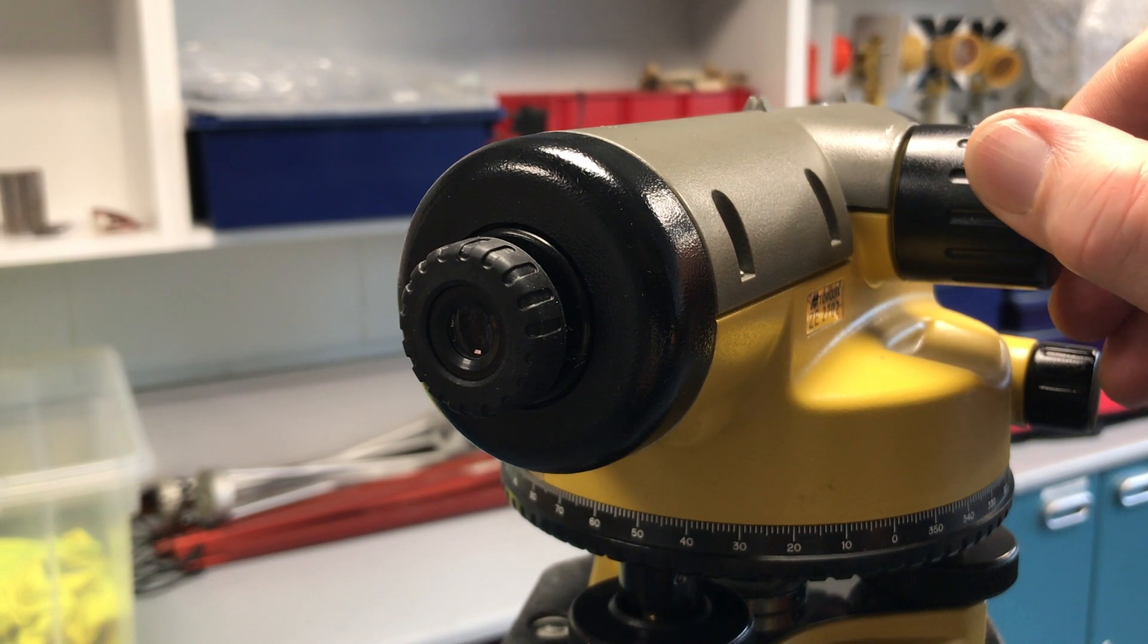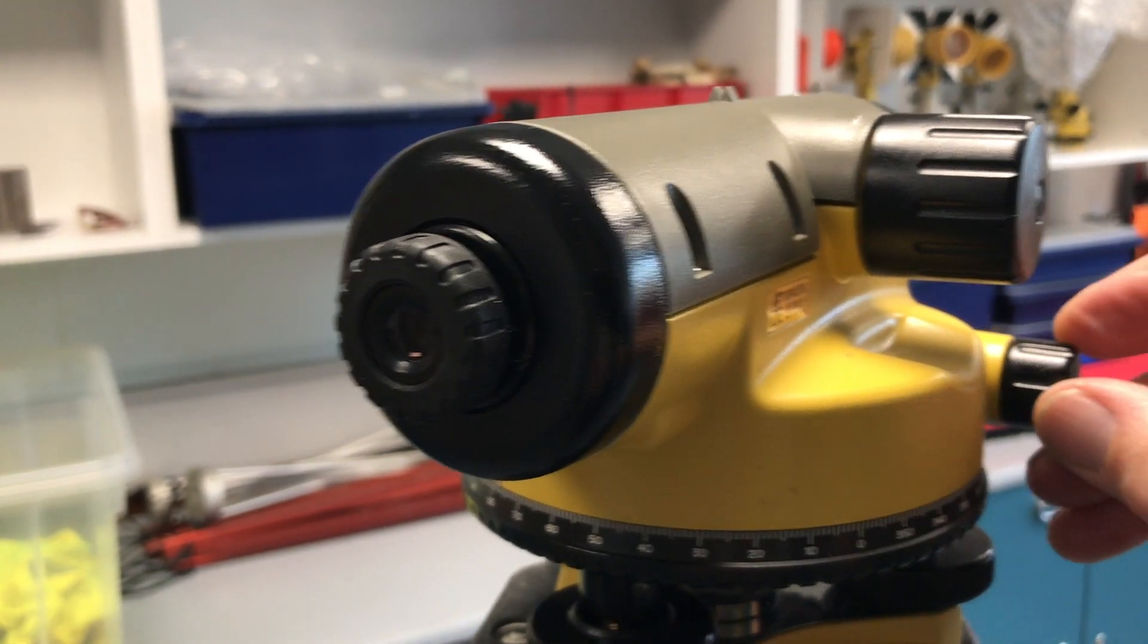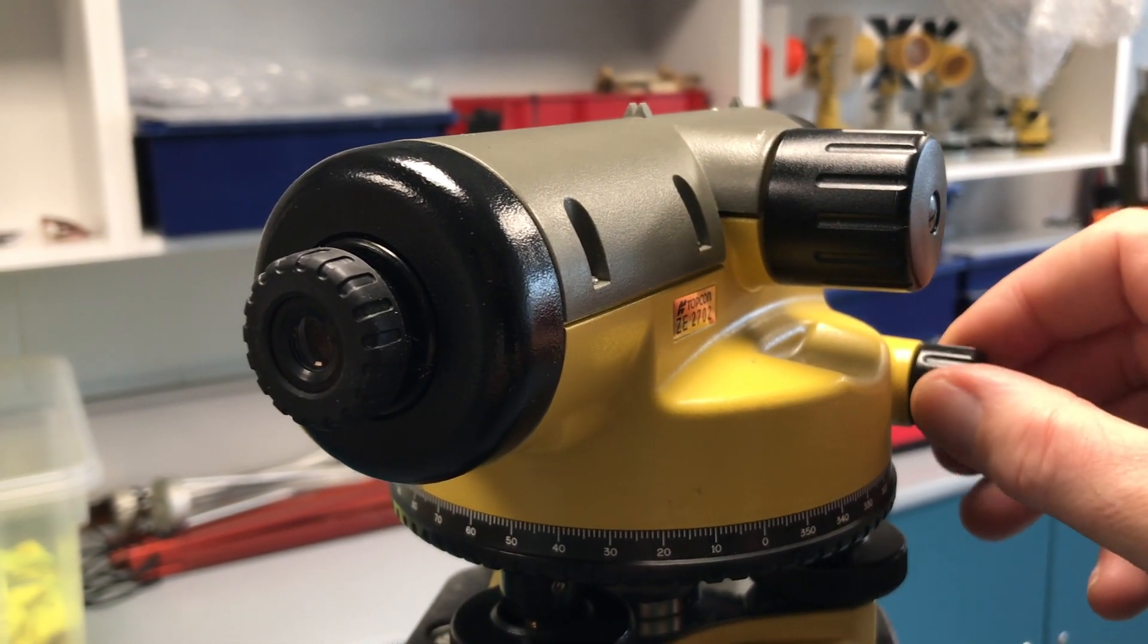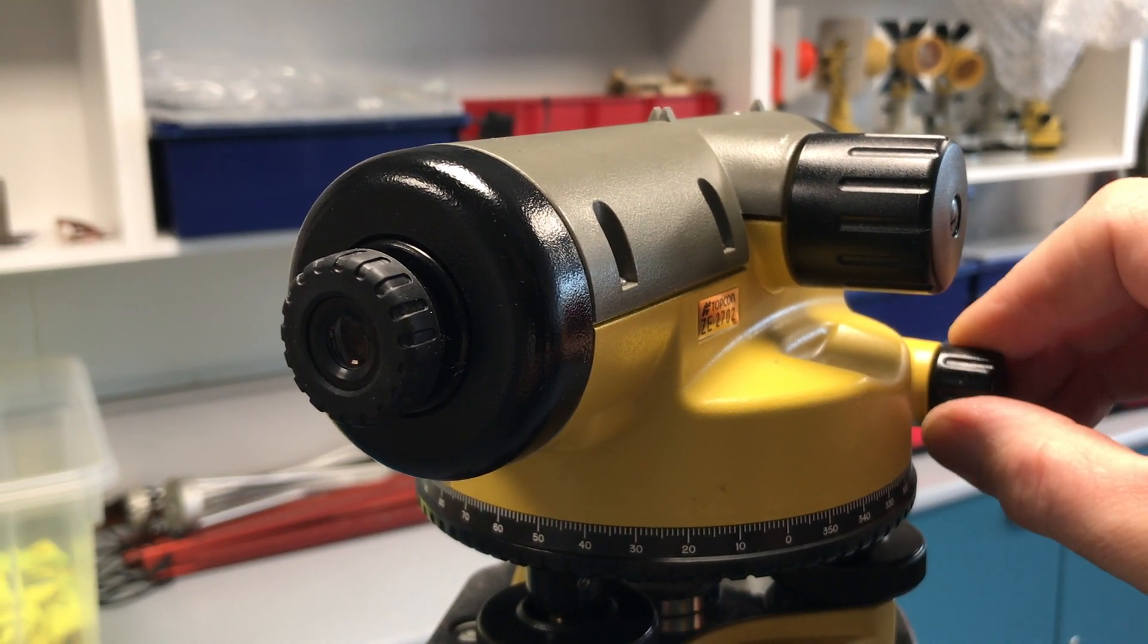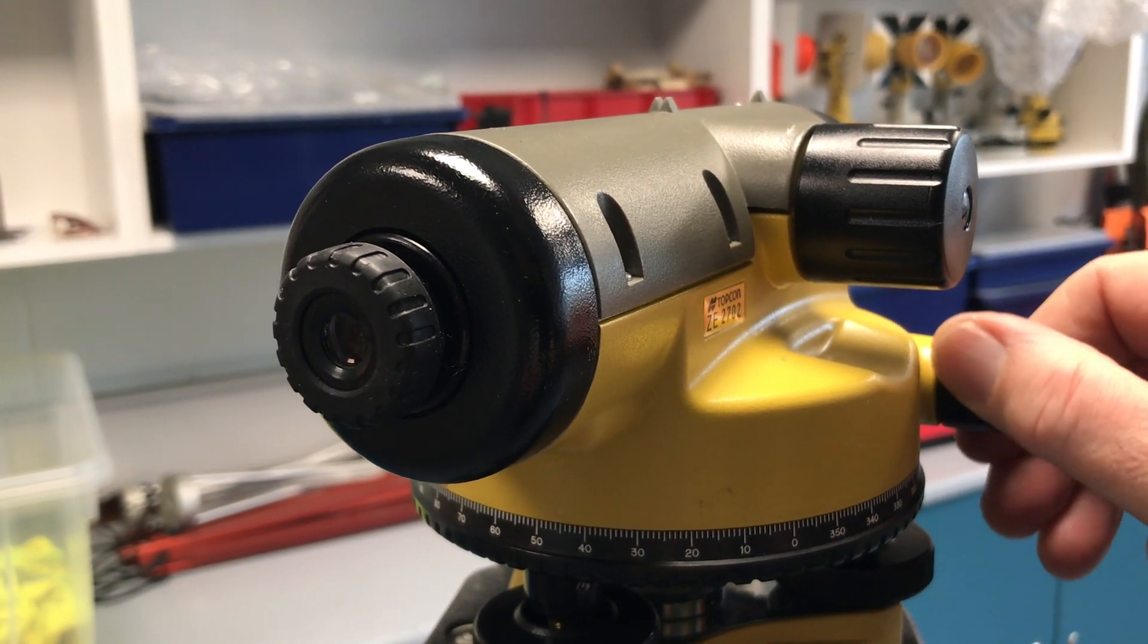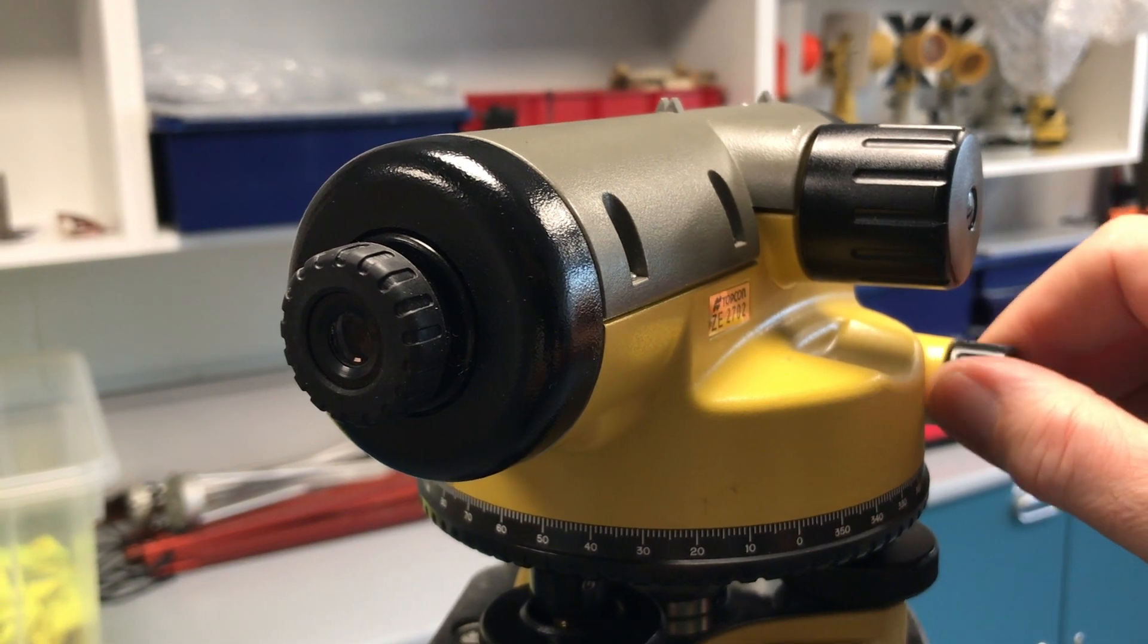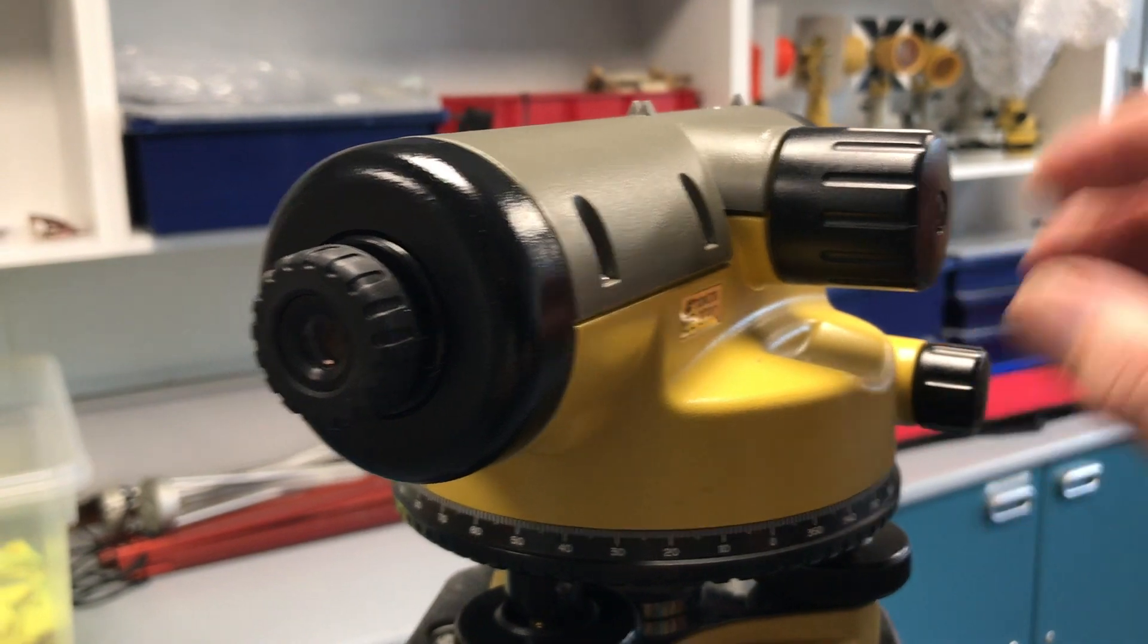We have also another adjustment knob here which is a horizontal adjust. So when we are doing the level it will move the level back and forth horizontally by small amounts so that you are able to get the crosshairs onto the staff.